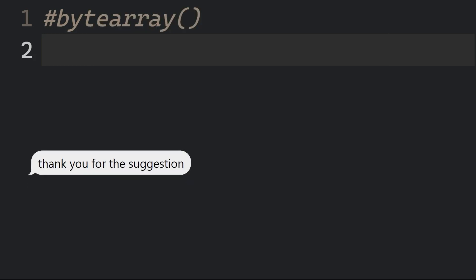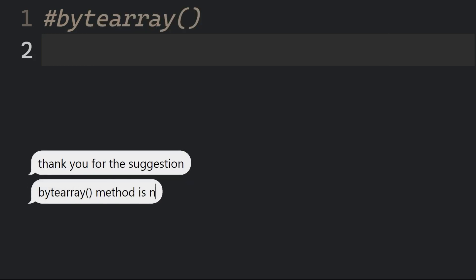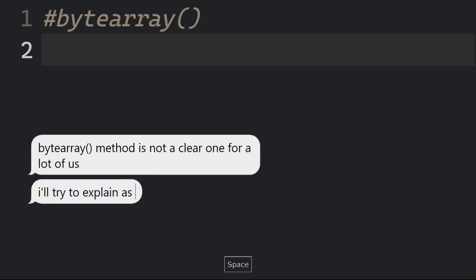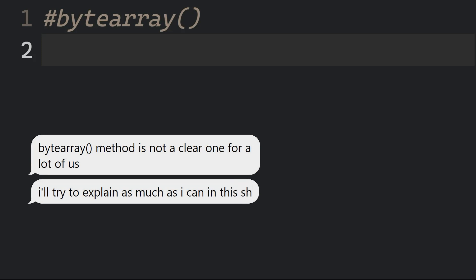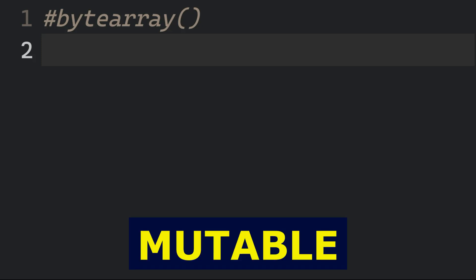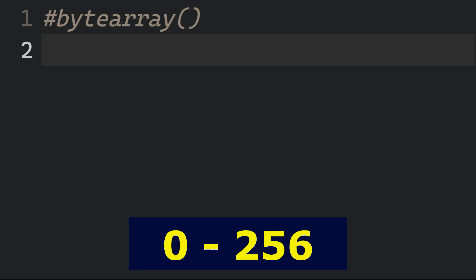ByteArray is a method that returns a ByteArray object, which is an array of bytes that is a mutable sequence of integers in the range between 0 and 256.